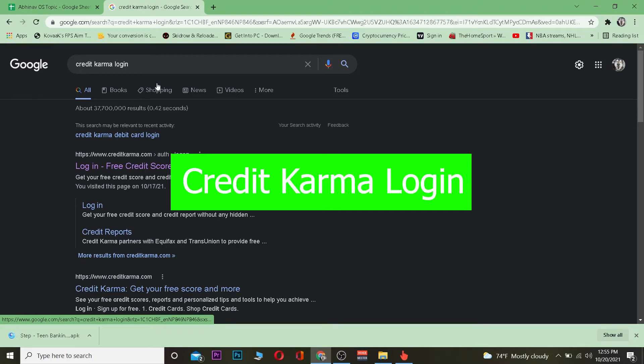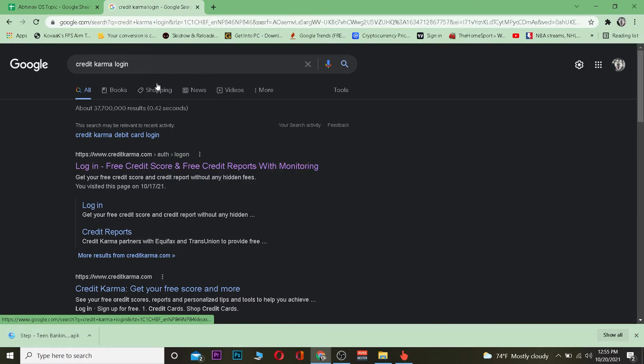Welcome back boys and girls, good morning and good afternoon to everybody watching the video. In this video, I'm going to show you how to log in to Credit Karma. If you already have an online account with Credit Karma or have already signed up, you can log into it using its online login feature.